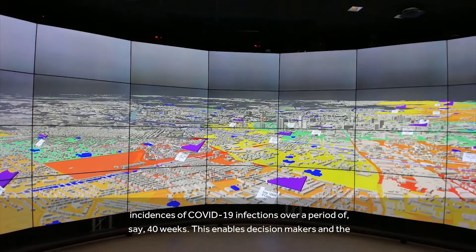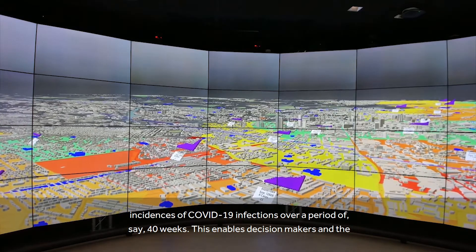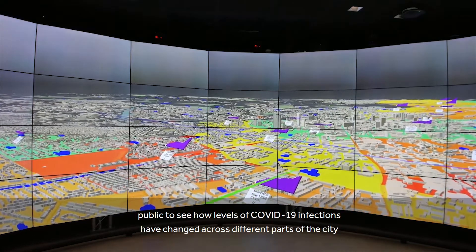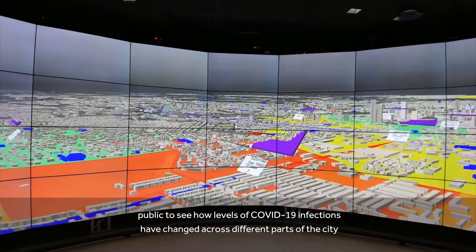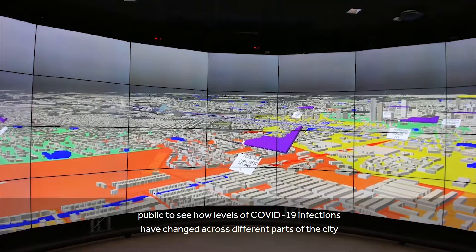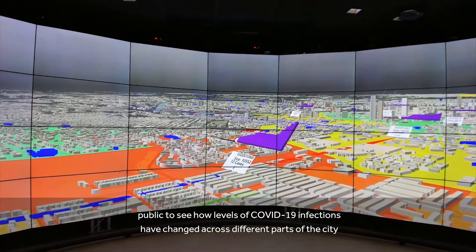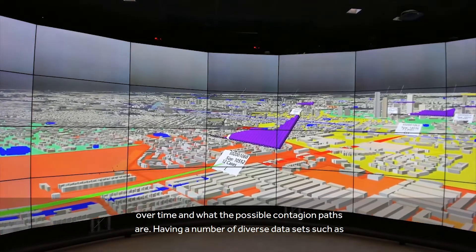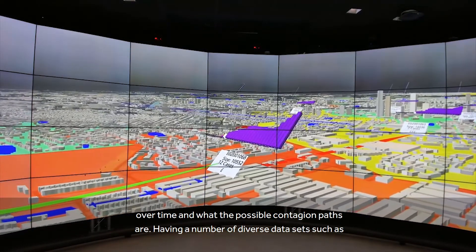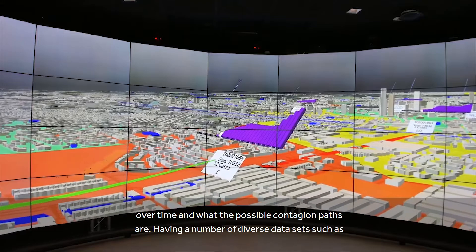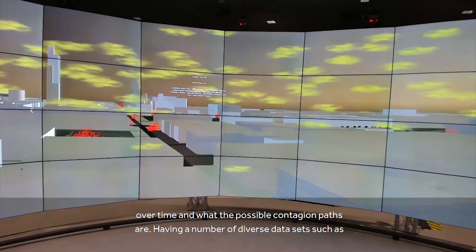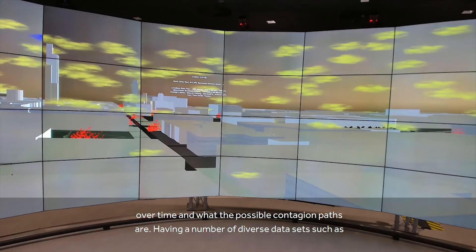The 3D bar charts can show us the cumulative incidences of COVID-19 infections over a period of, say, 40 weeks. This enables decision makers and the public to see how levels of COVID-19 infections have changed across different parts of the city over time, and what the possible contagion paths are.